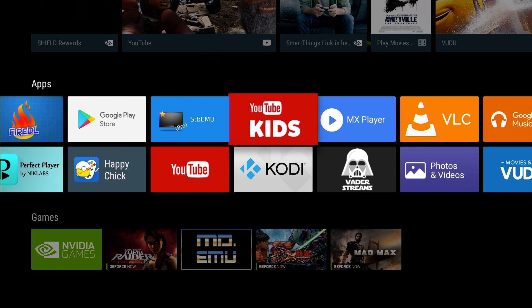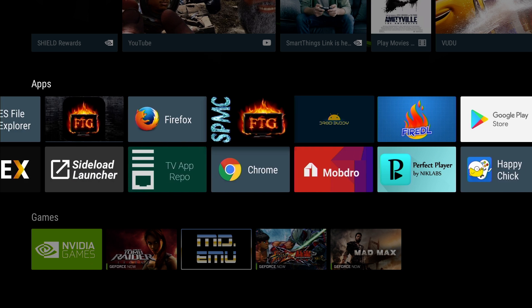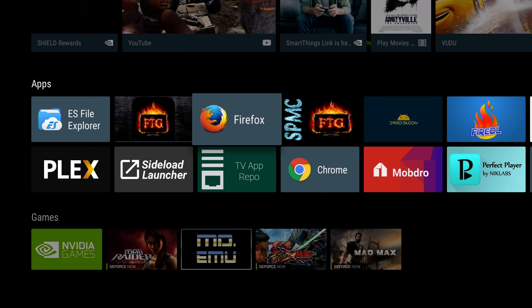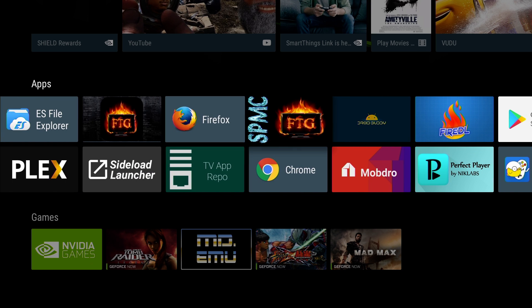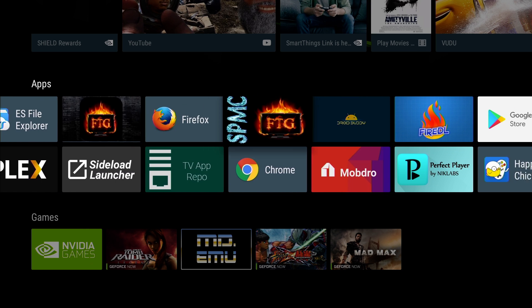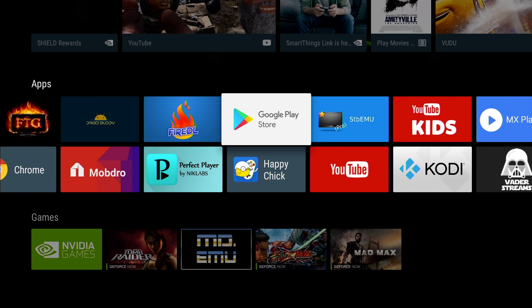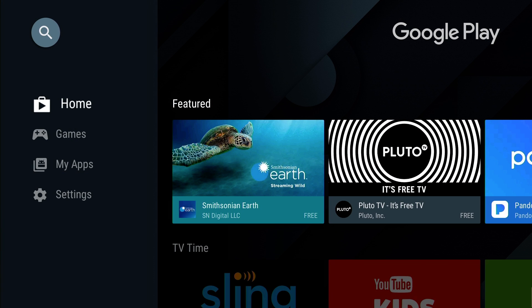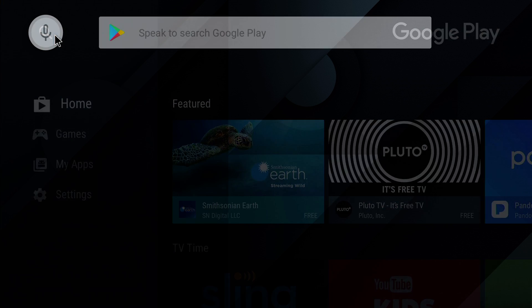So go to your Play Store. Once you're in your Play Store, look up TV App Repo.